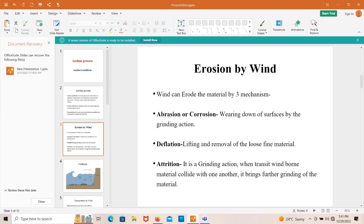Wind can erode material by three mechanisms: abrasion or corrosion, deflation, and attrition. Abrasion or corrosion means wearing down of the surface by the grinding action. Deflation means lifting and removal of the loose fine material. Attrition means grinding action when wind-borne material collide with one another, bringing further grinding of the material.